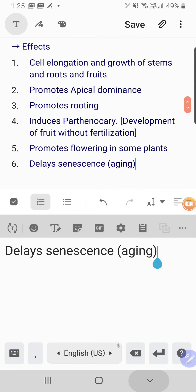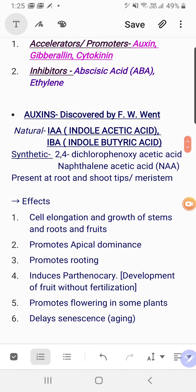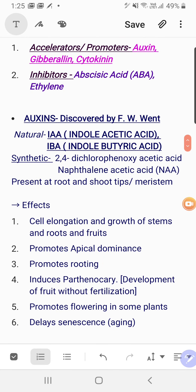All these features of auxin are important for one-mark questions, two-mark questions, match the following, or fill-in-the-blanks type questions. This concludes the topic of auxins, and the next video will proceed with other hormones.